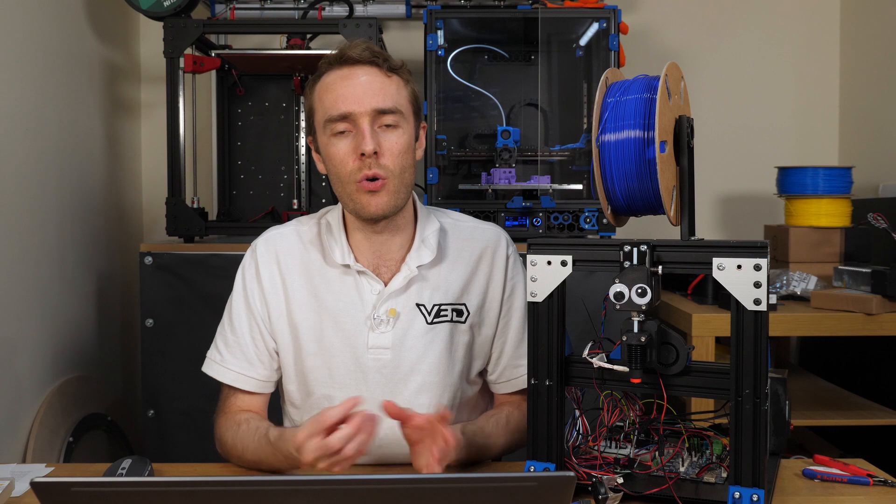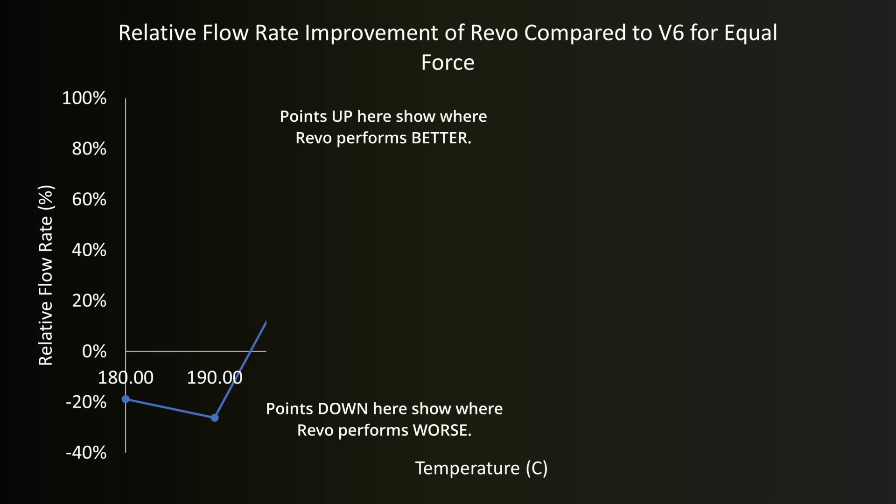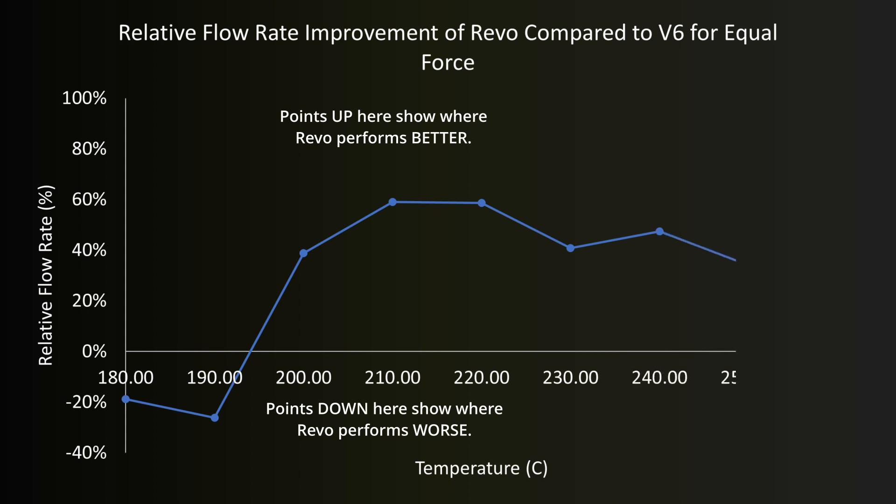It's all very well knowing that one hotend requires less force than the other for the same amount of flow but that's not really what we want is it? We want to know how much faster we can push for the same amount of force which is a bit of a different question and turns out kind of difficult to calculate but I think I've managed it and this is what I found. Immediately you can see there's quite a significant range for example at 180 and 190 degrees Celsius the V6 seems to perform at maybe 20 percent better than the Revo while at 200 degrees onwards it's quite a significant improvement for the Revo. Considering we're printing PLA here and typically nowadays we're printing between 210 and 220 degrees Celsius it looks like we're going to get about 50 to 60 percent extra flow rate on the Revo compared to the V6.